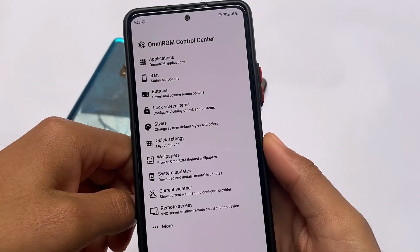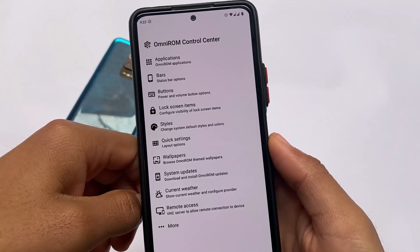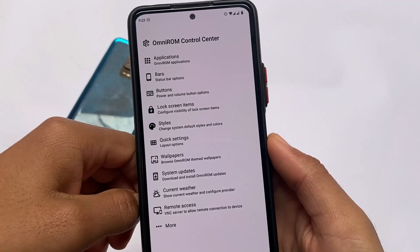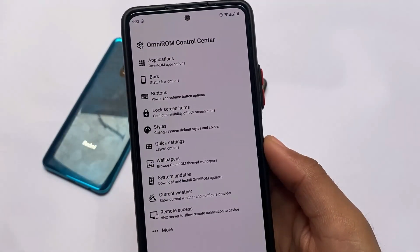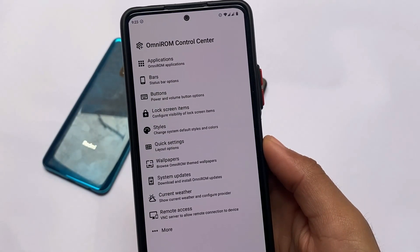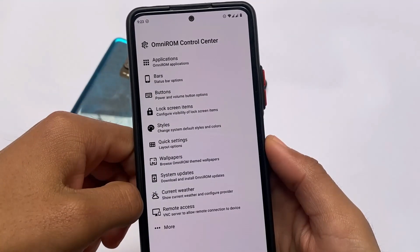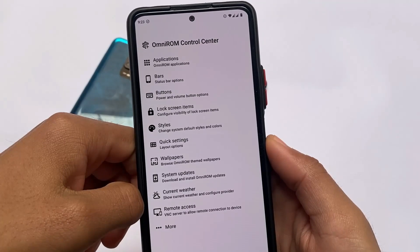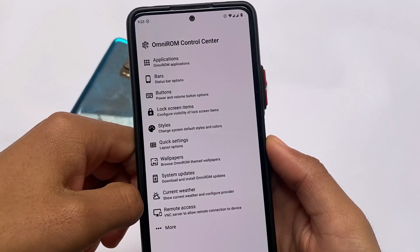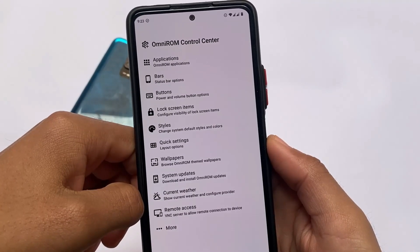The Omni ROM control center, application bar — which means navigation bar customizations — button settings, lock screen items, styles, quick settings, and a lot more things. Whichever you want to give a try, this ROM looks quite good, and this was all about the UI and things which you get in Omni ROM.